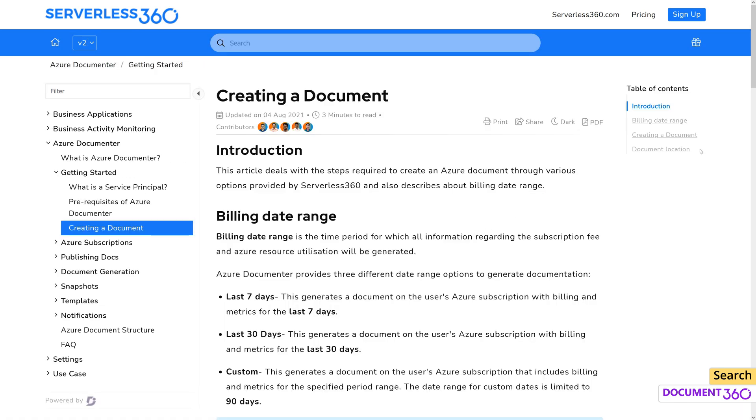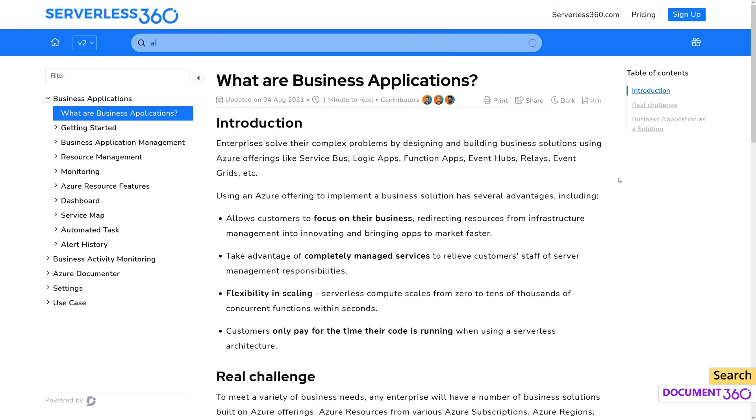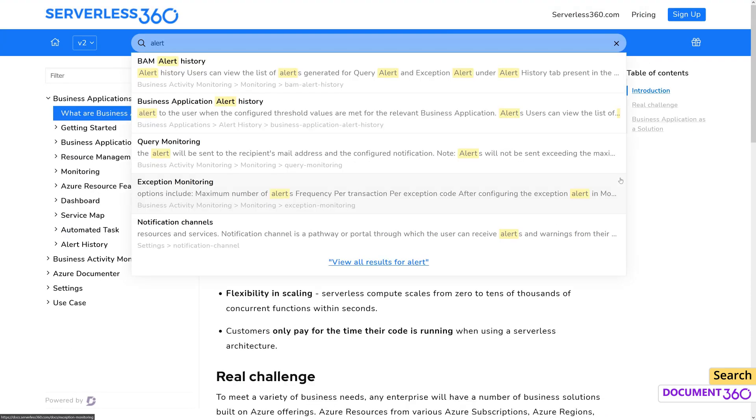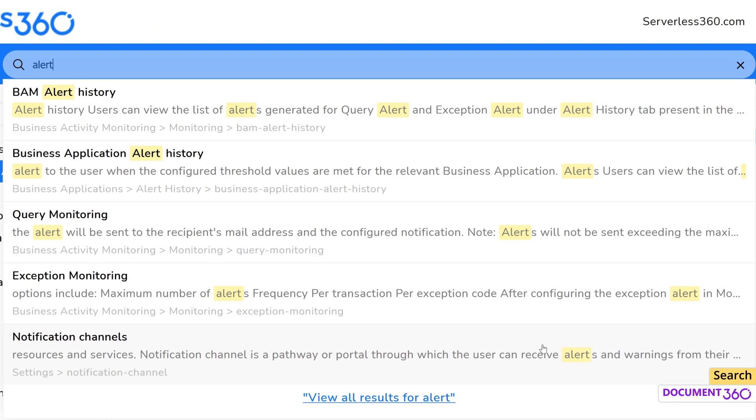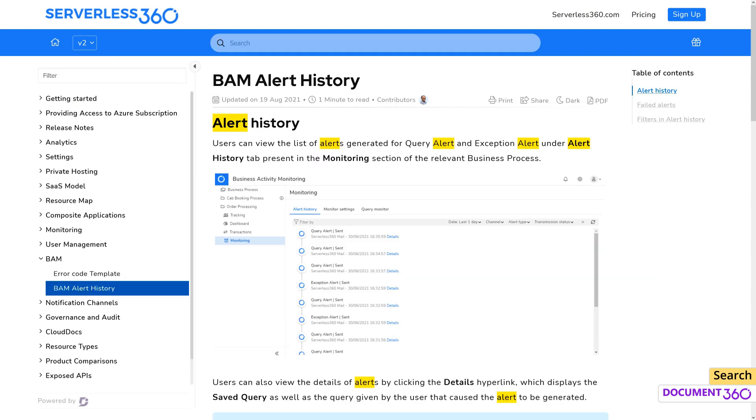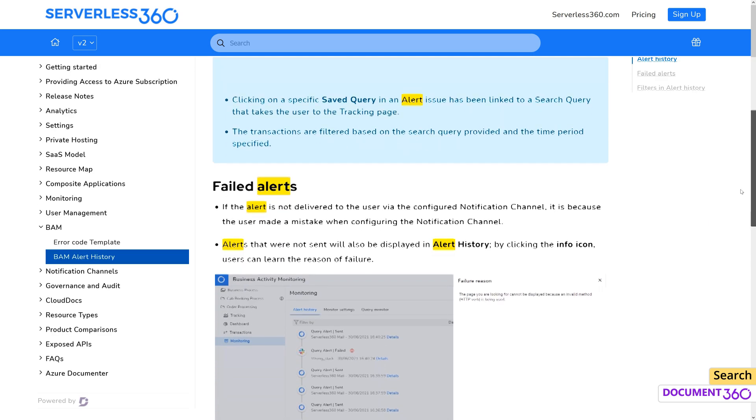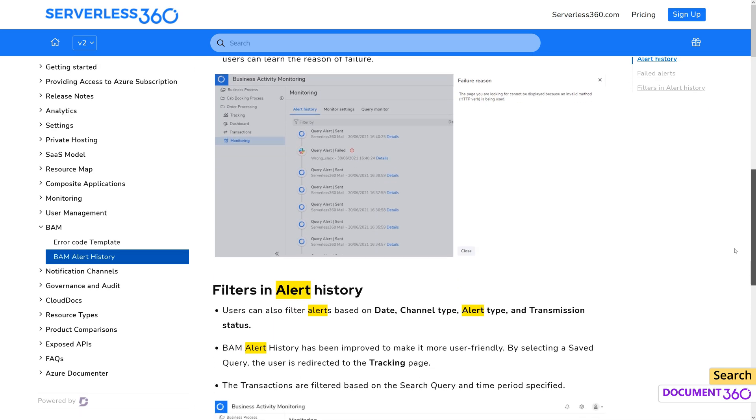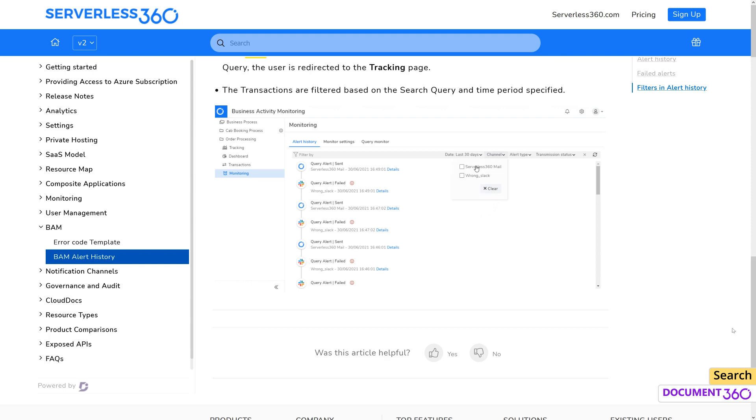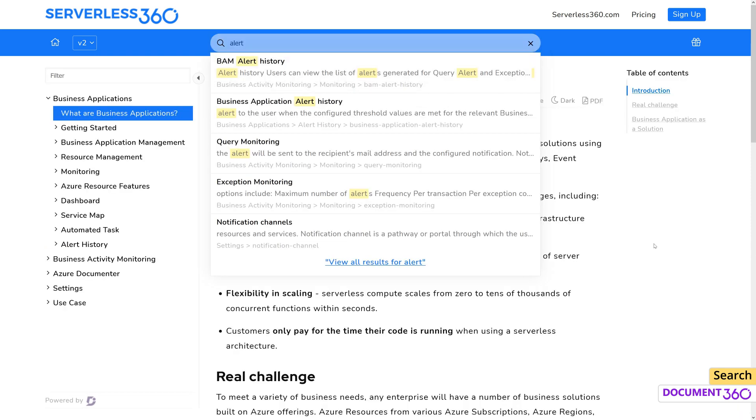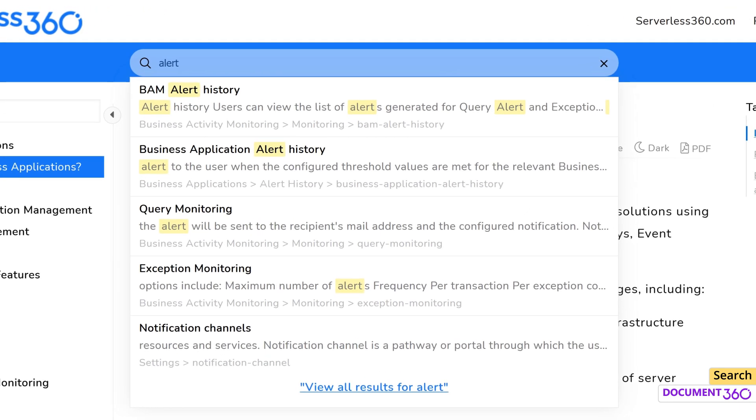When a keyword is typed into the search, Document 360 will display the top 5 articles containing your keyword. A useful element when looking through your search results are the highlights on your keyword within the search results as well as the actual article, giving you visual cues to scan through the document easily. The search results also give you the taxonomy or breadcrumbs which can help you navigate the documentation easily and are especially useful when you have identical article headings.